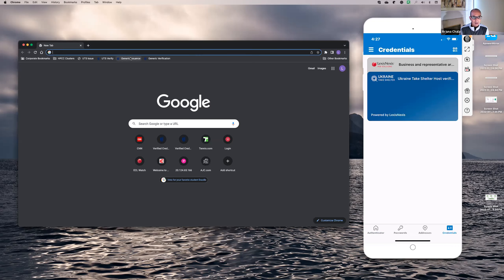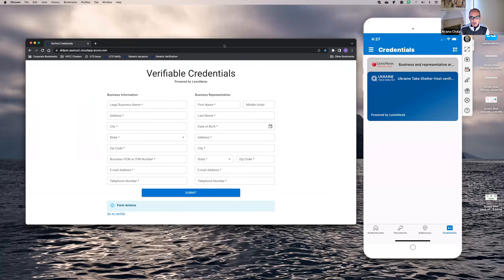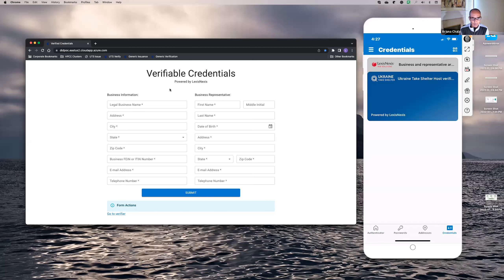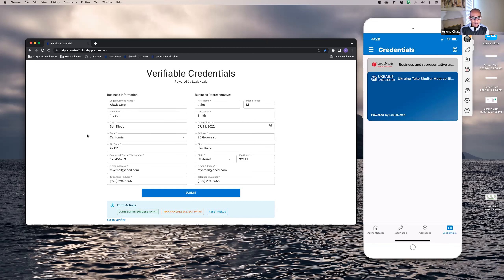Let's go through the process of issuing first. An organization that needs to issue the information for a particular subject will accept information from the subject. In this demo, this is a person who claims to own a business, so they enter business information and personal information so we can verify if this is a legitimate business and a legitimate business owner. To make it easy, we have some information that can be pre-populated in this form.